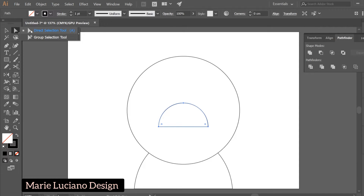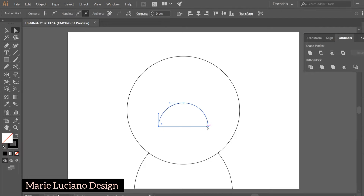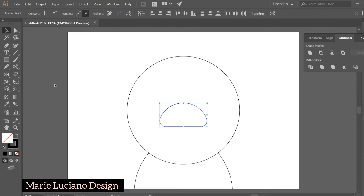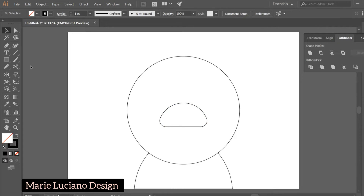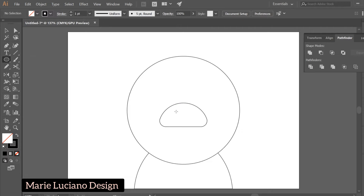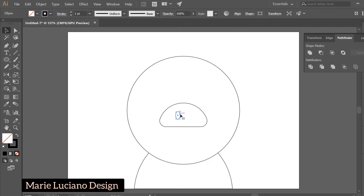Now select the Direct Selection tool and click on the bottom two anchor points on the left and the right, and pull this little white circle to round the corners. Now draw an ellipse — select the Ellipse tool and click and drag in the direction you want your ellipse to go.